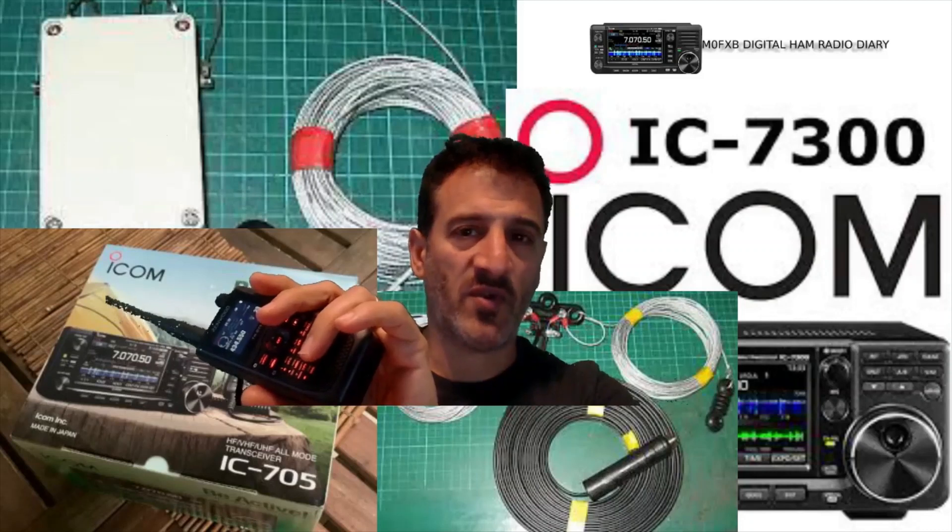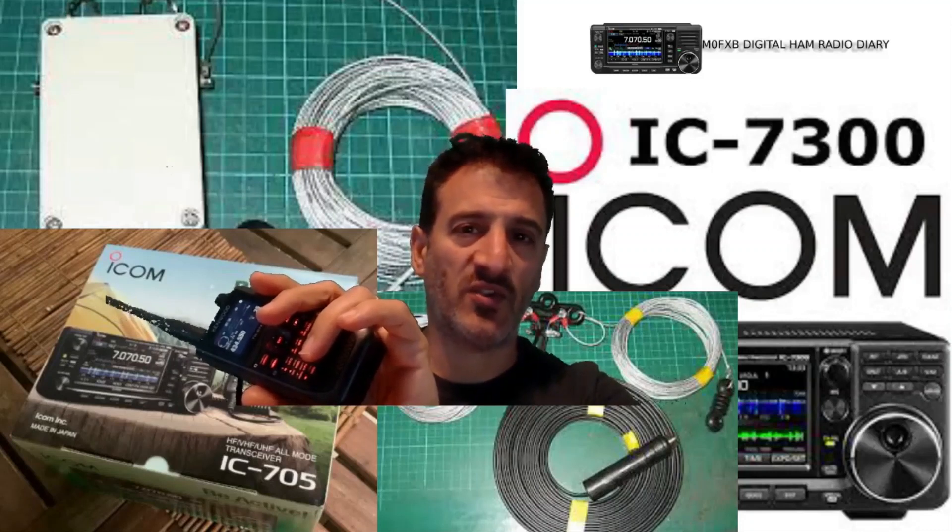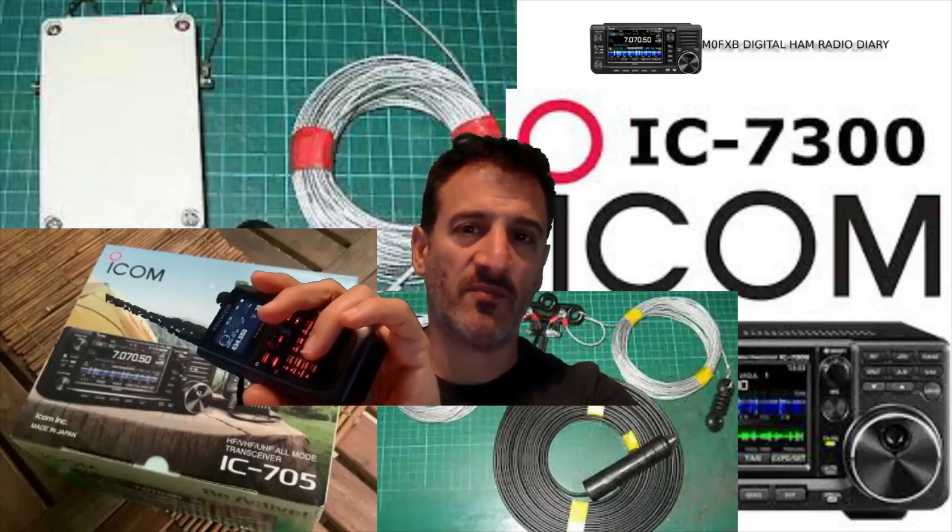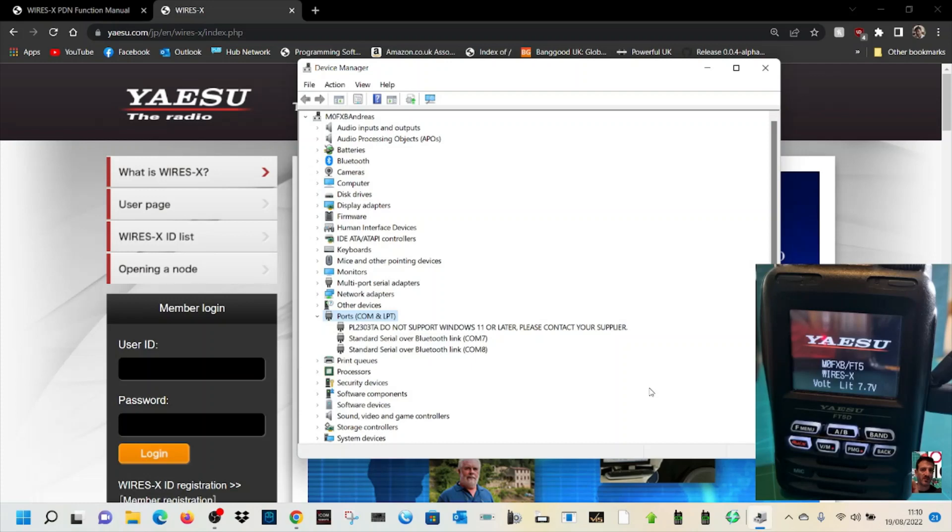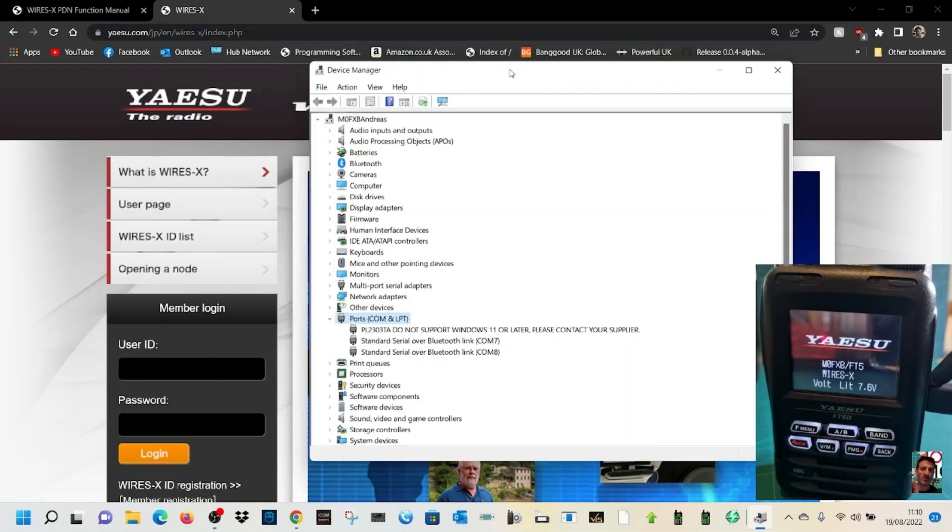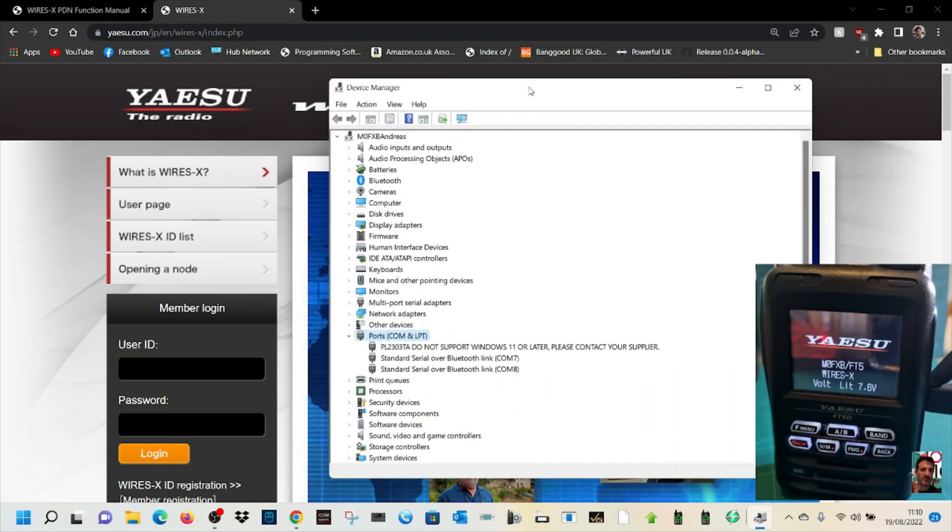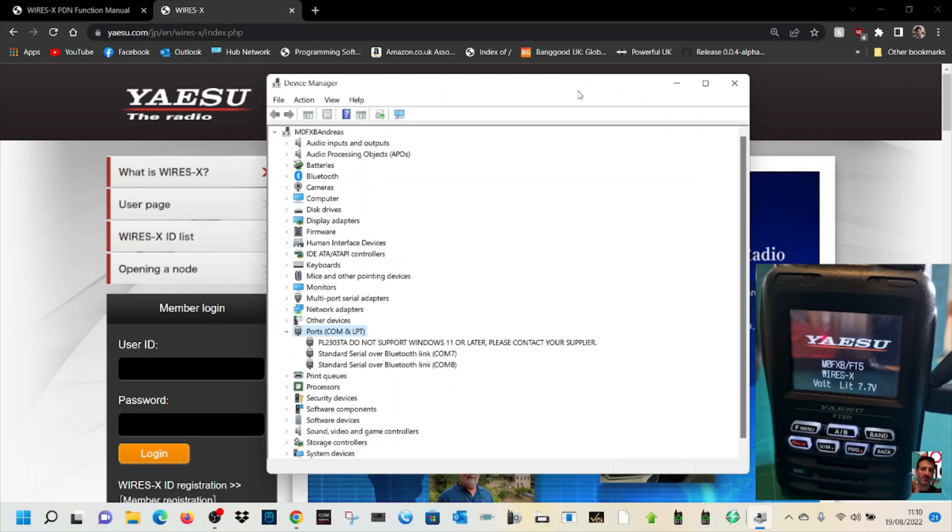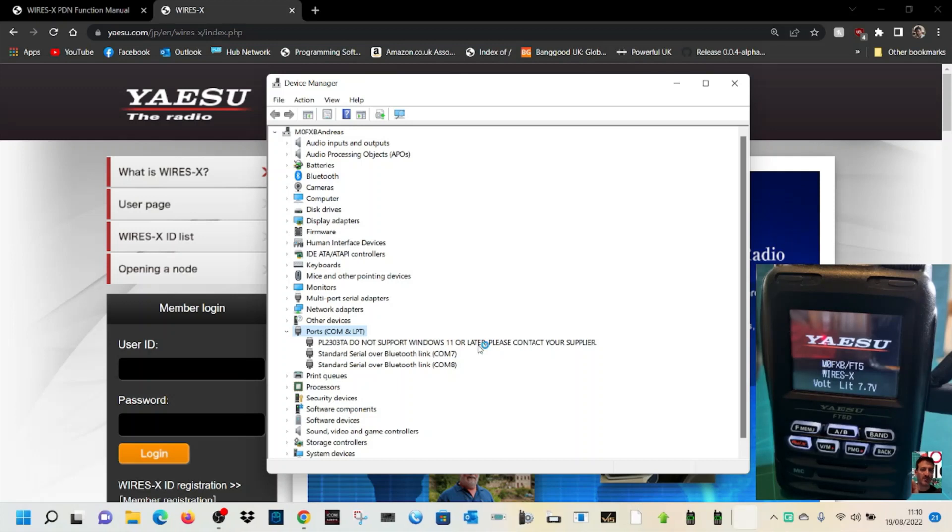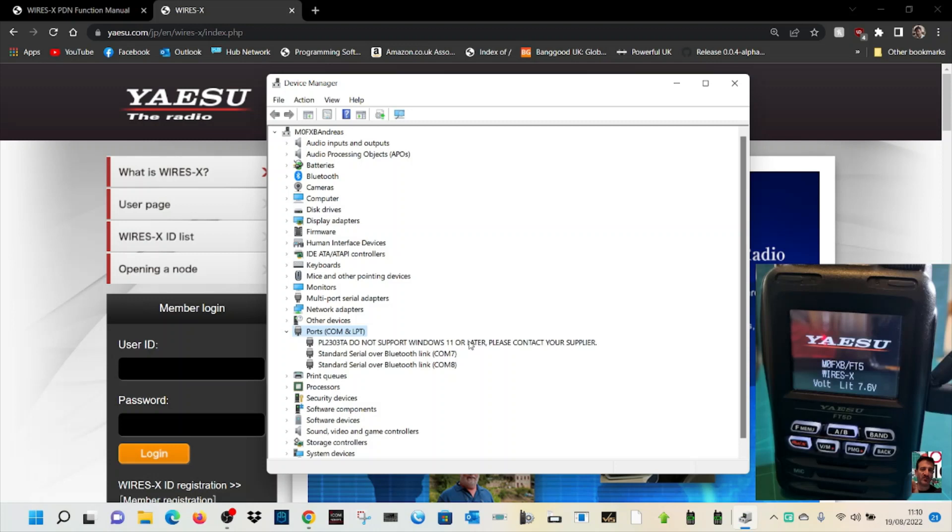Welcome to Mzero FXP digital ham radio diary. We've got our Yaesu FT5 connected to the Wires-X system, and it's coming up with an error: PL2303 does not support Windows. So how are we going to fix this?